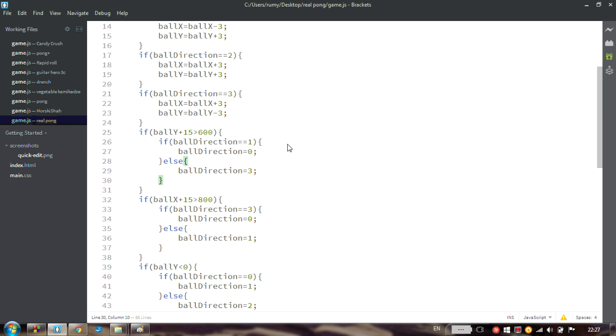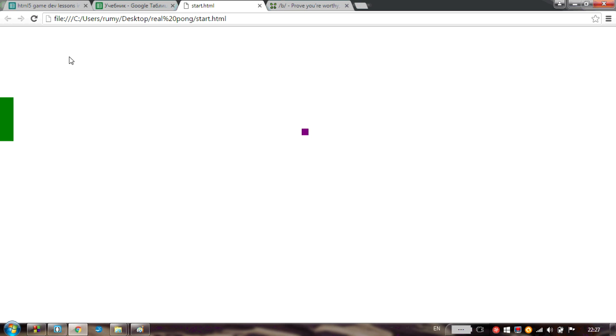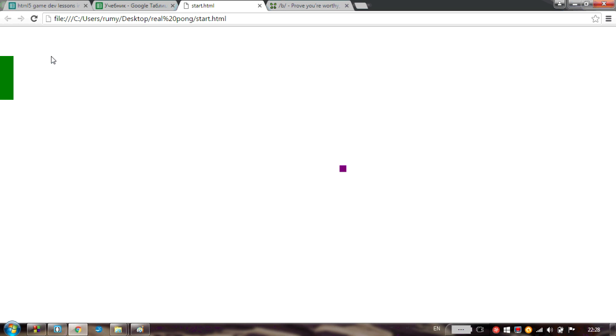Let's see if the bottom is now also working. Apparently yes.